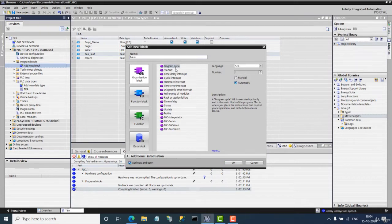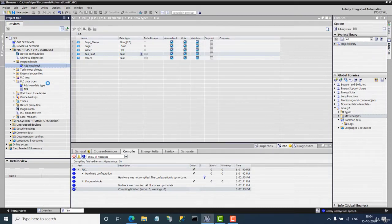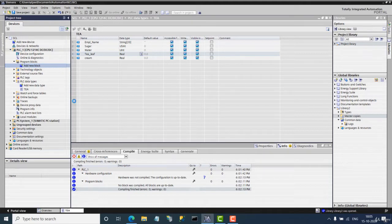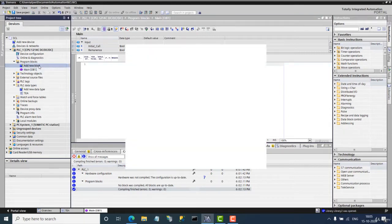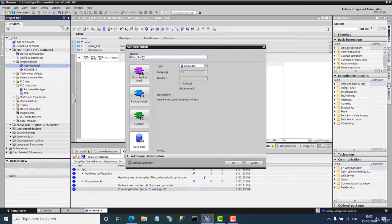Here I will add the program cycle block. It's taking some time. The main OB is created, and here I will add one data block called DB and I will change the name.